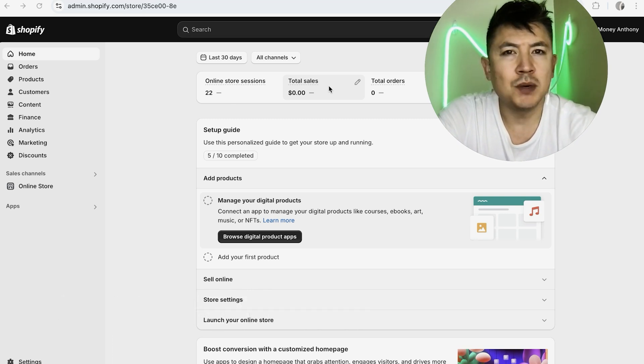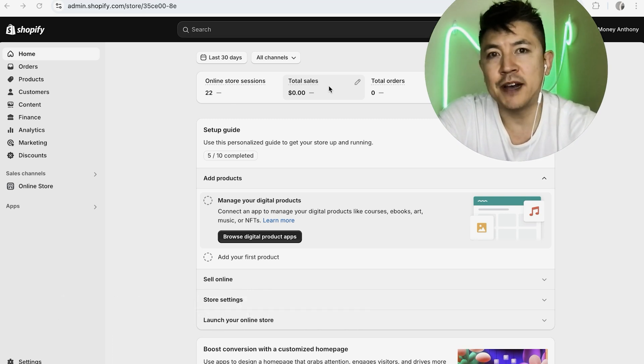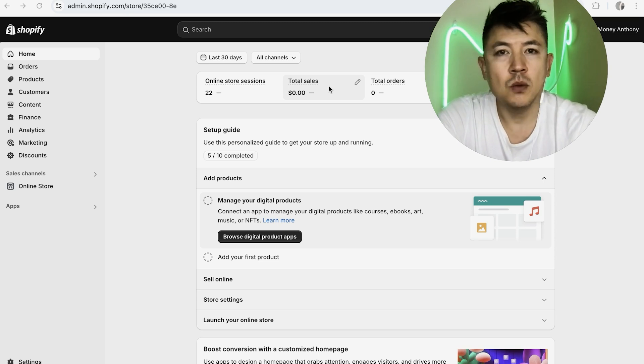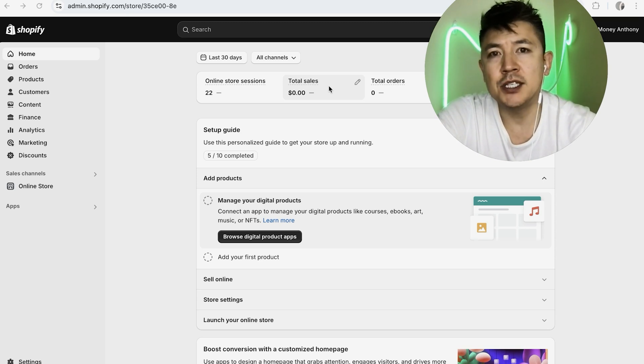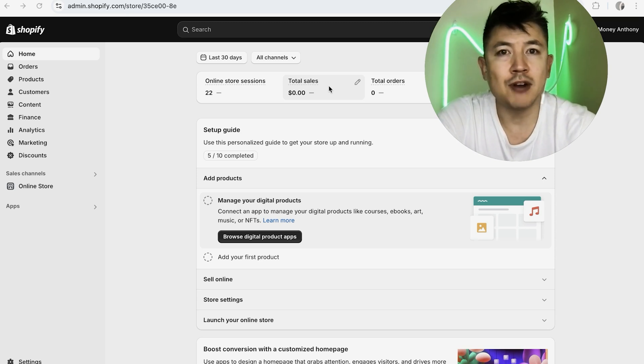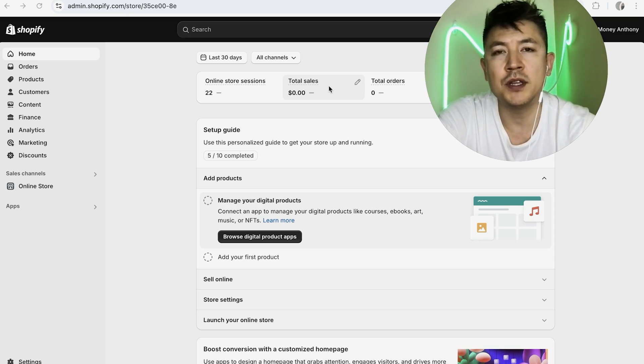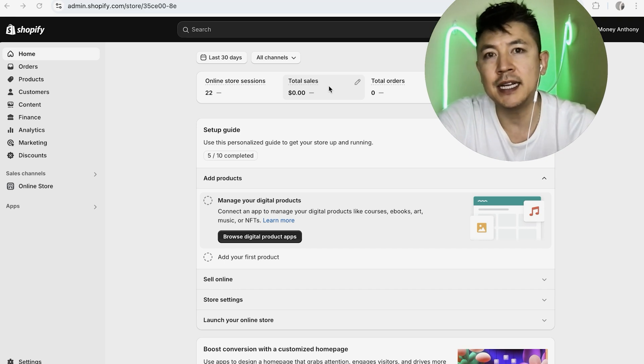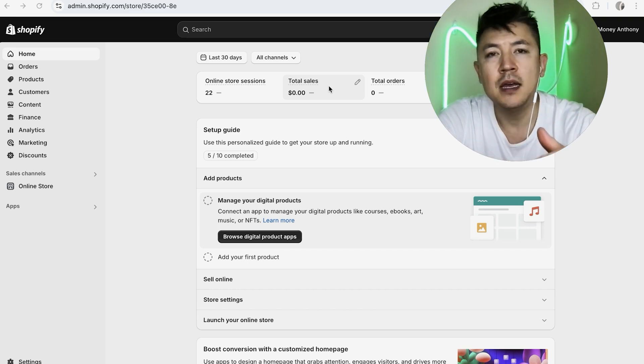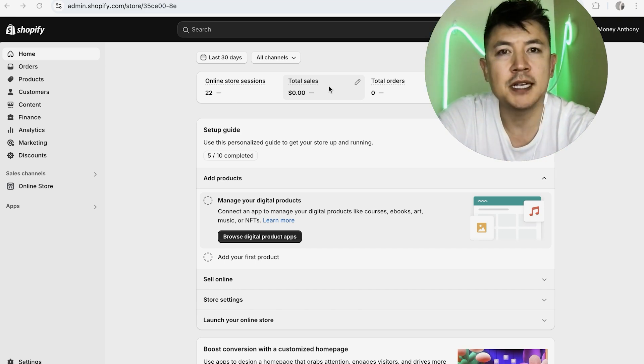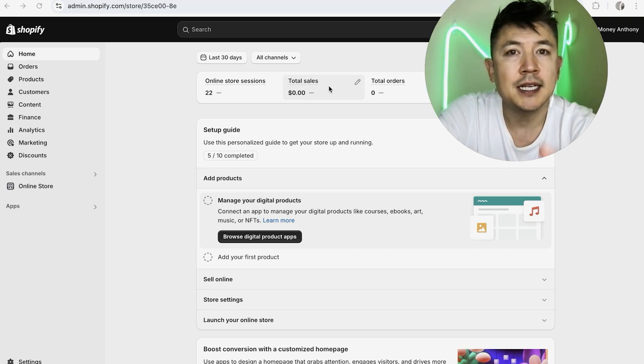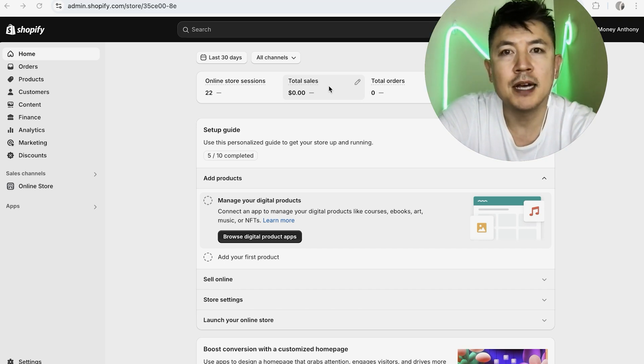But why would you want to link your Google Analytics to your Shopify store anyways? Well, that's pretty easy. If you're running an online business, you know it's important to track your customer and conversions, and with Google Analytics linked into your Shopify, it helps with that process.